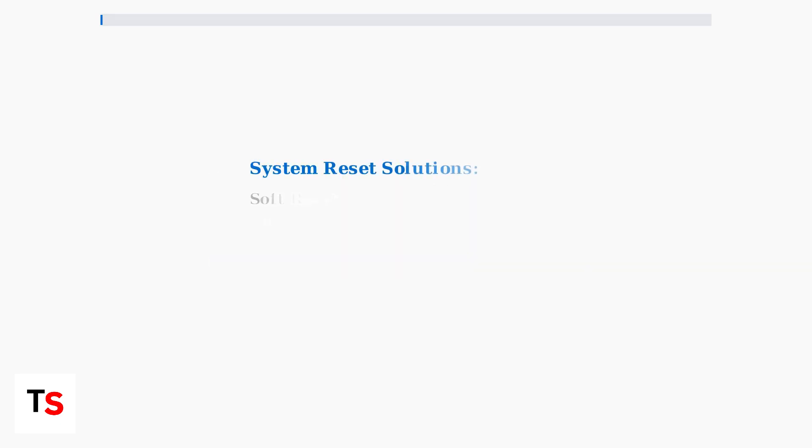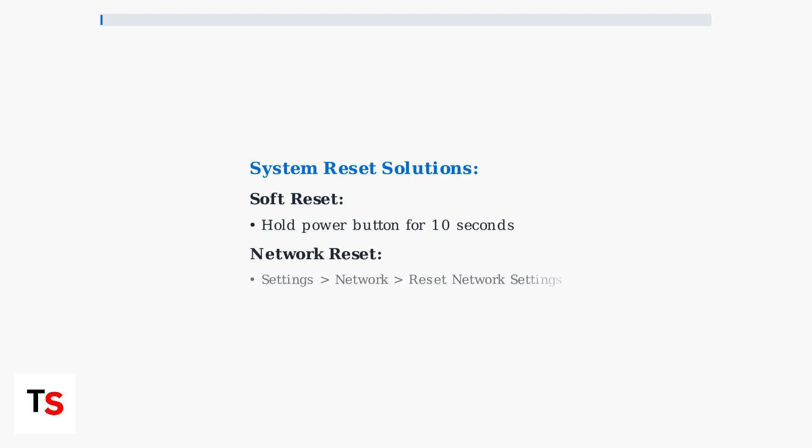Finally, system resets can resolve many update issues. Try a soft reset by holding the power button for 10 seconds, or perform a network settings reset through settings, network, reset network settings if network issues persist.